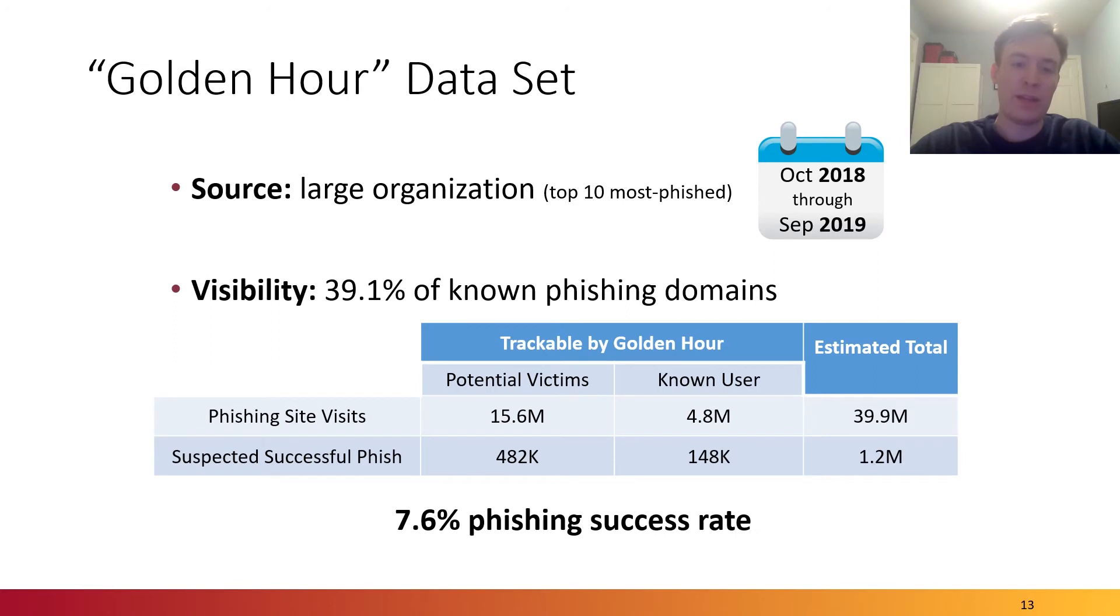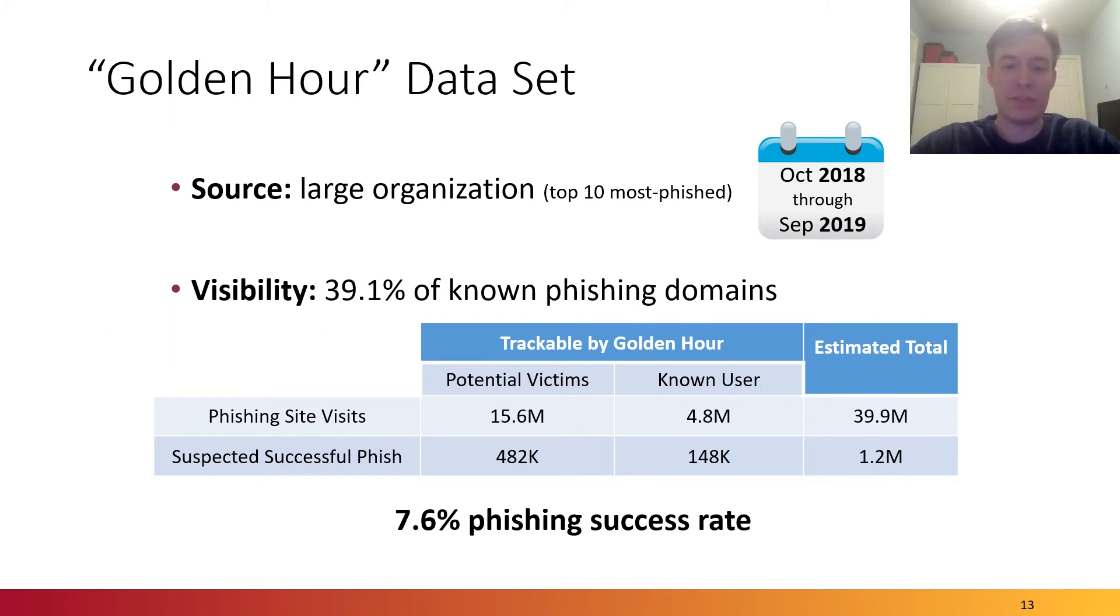If we look at successful phishing attacks based on the fraud data, we observed that there was a 7.6% phishing success rate with an estimated total of 1.2 million victims that were likely to have been successfully phished.